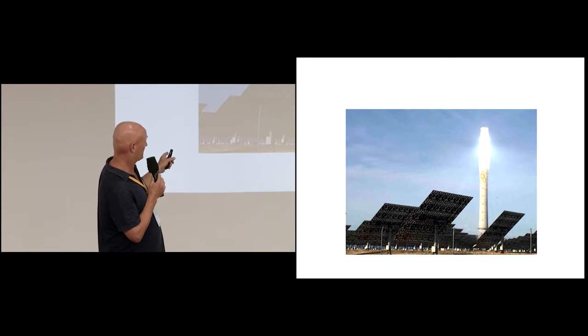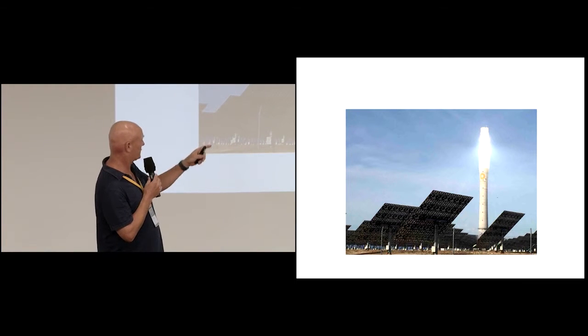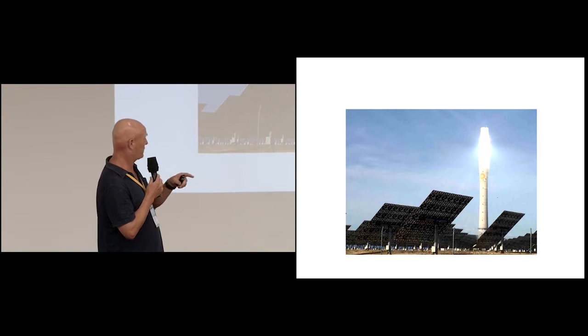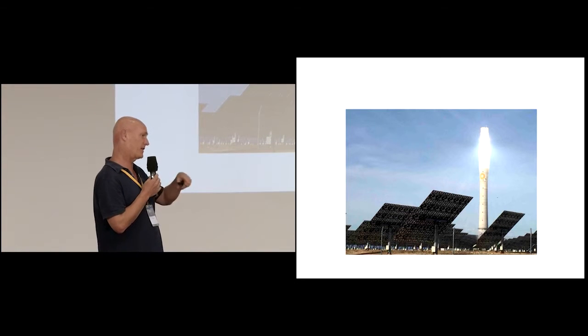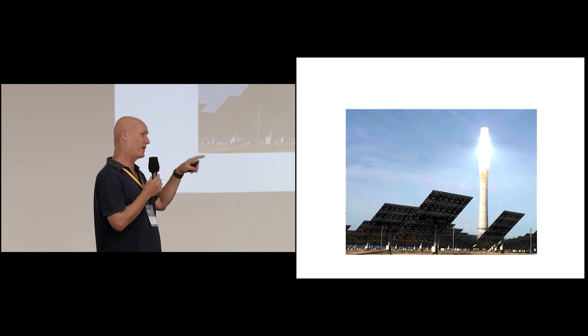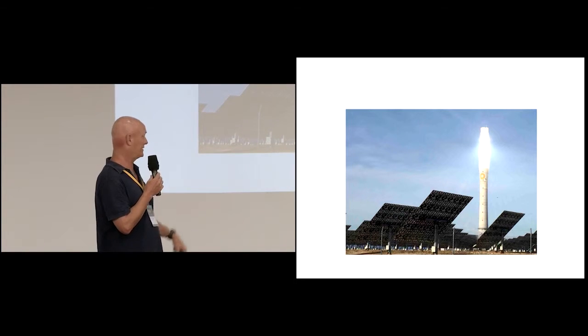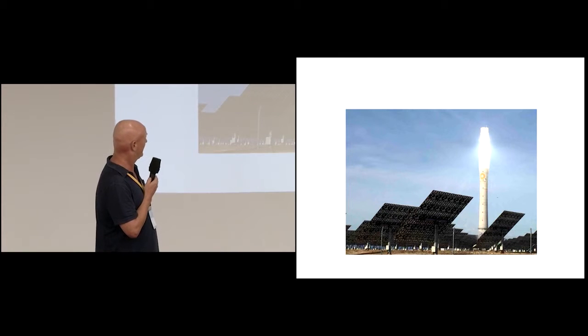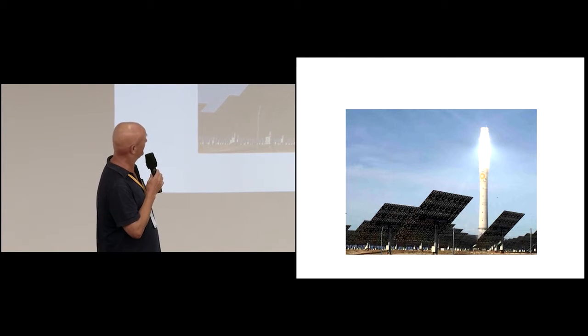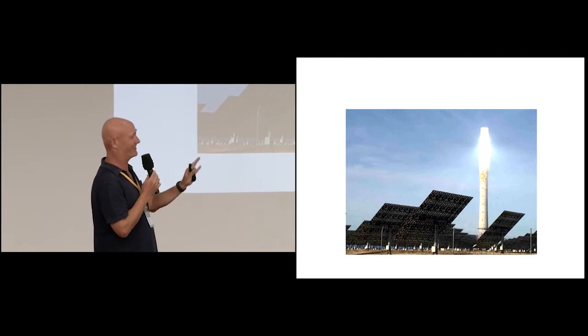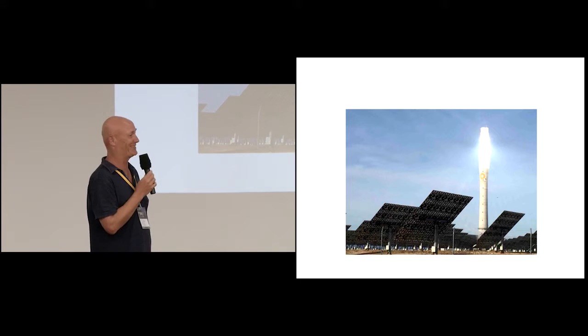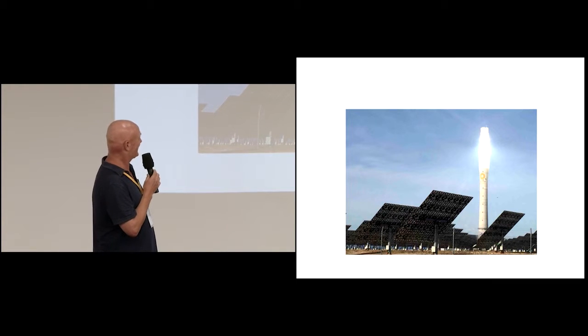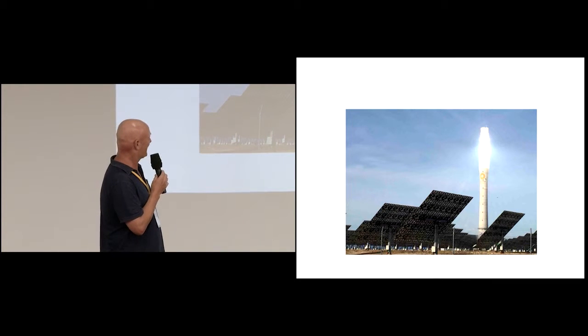We drove from there back to Seville, caught the train to Madrid and for about 20 minutes you're going about 30 kilometres away and you can actually see it in the distance. I had my nose glued to the window. My partner was saying, it's just a bloody tower with a light on it. And I'm going, no, it's the future.